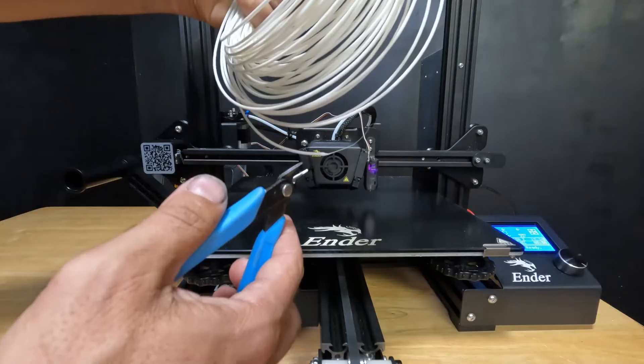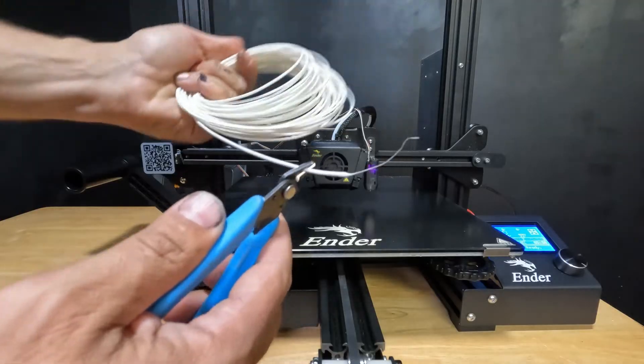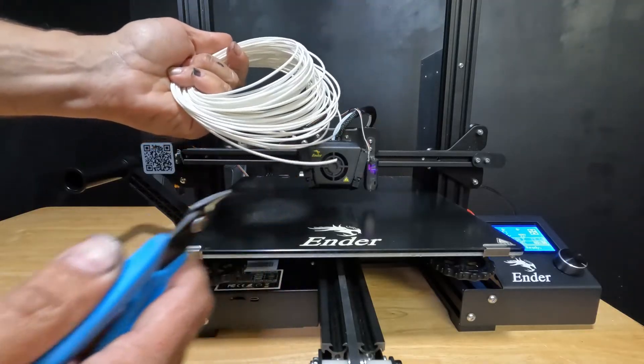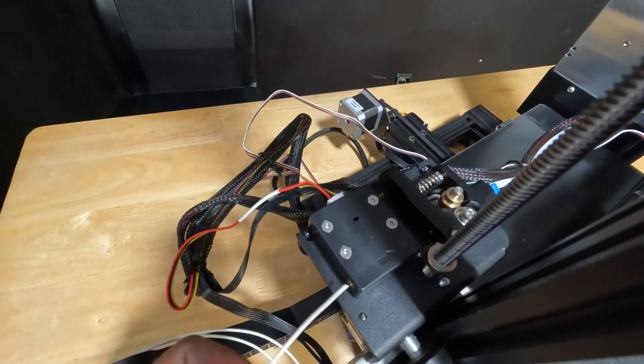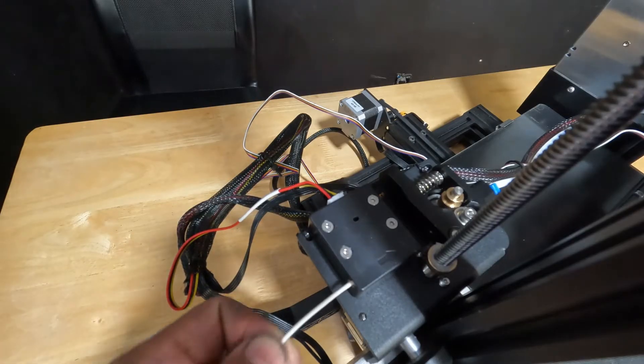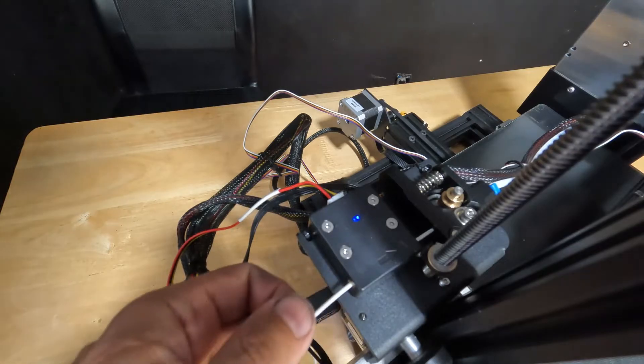First thing you're going to do is grab your clippers and cut a piece off. Take your filament and feed it into your run out sensor.